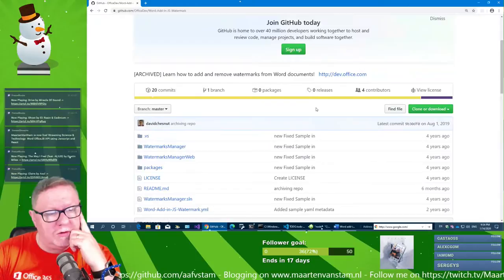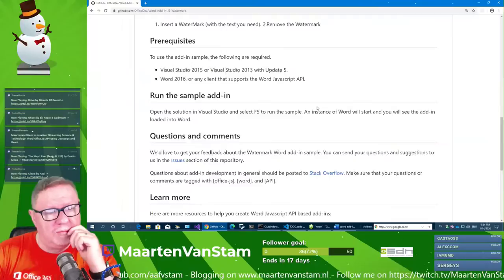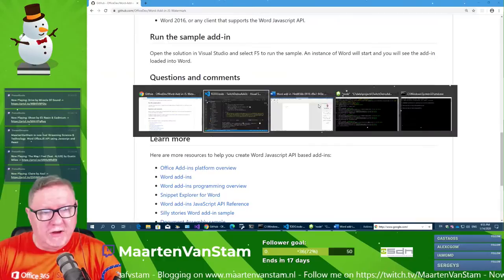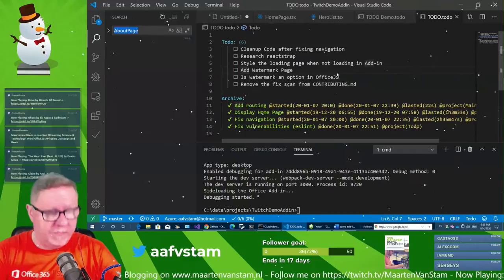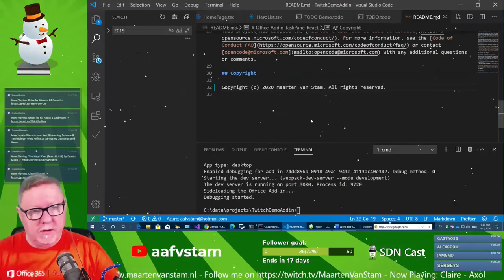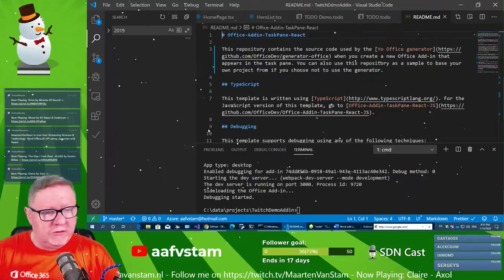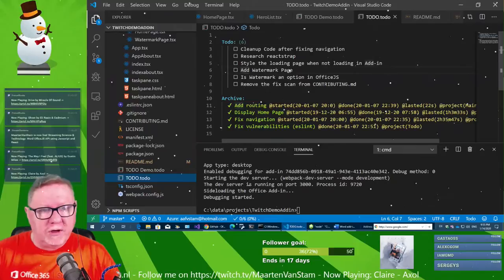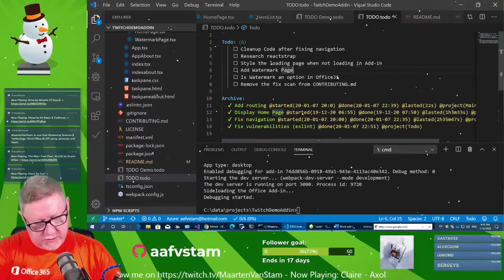Found the Watermark Manager sample. Let's quickly change the year in the copyright to 2020 and save. Then go to the to-do page and start the watermark item. The instructions say: run the sample add-in, open the solution in Visual Studio, and select F5 to run the sample.